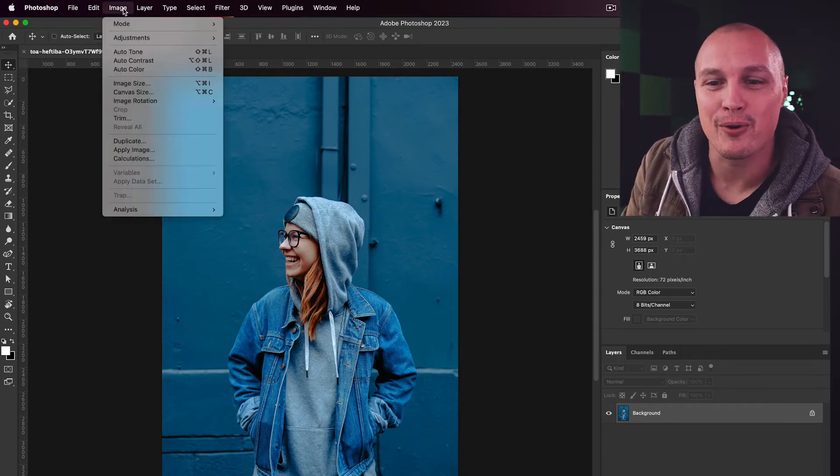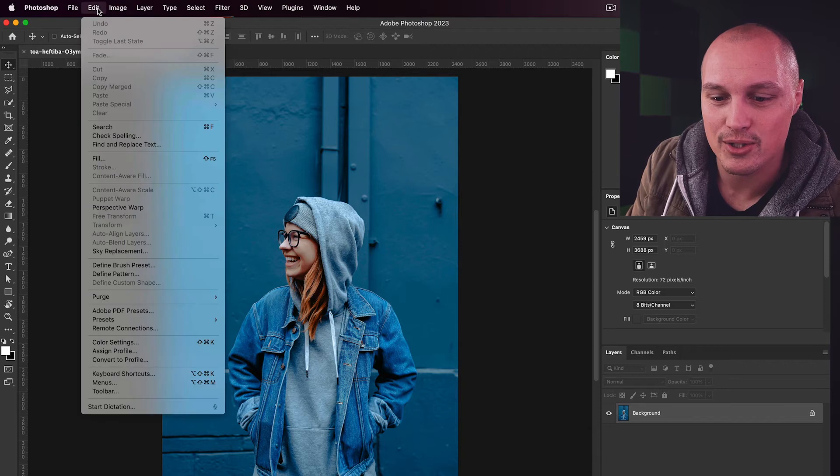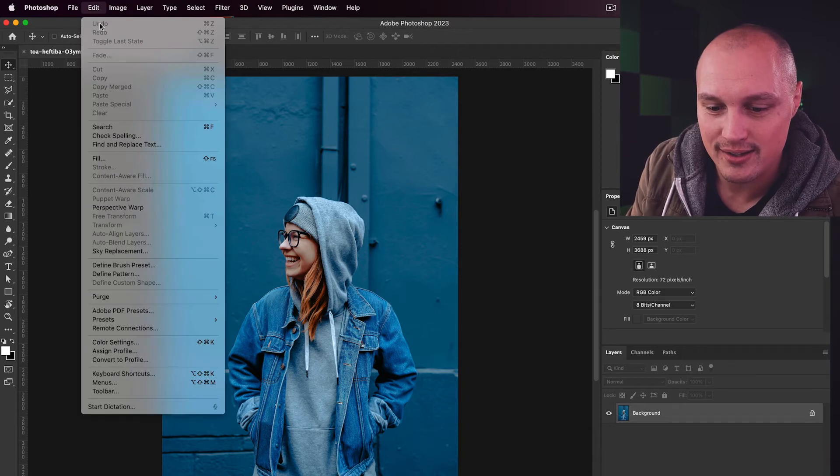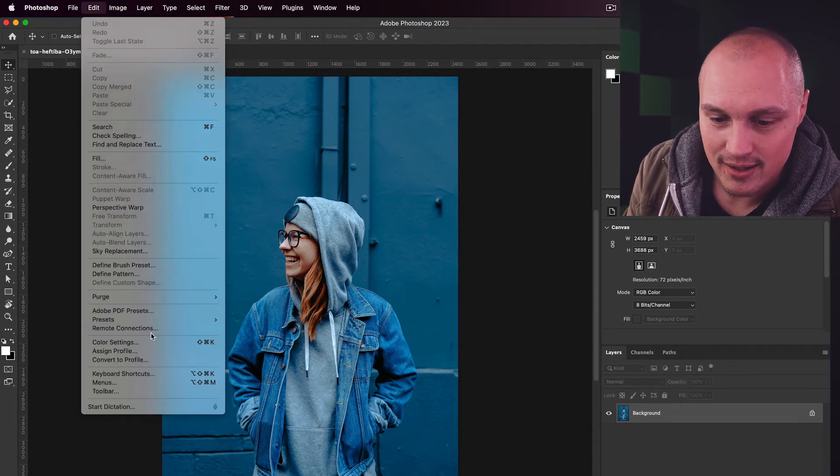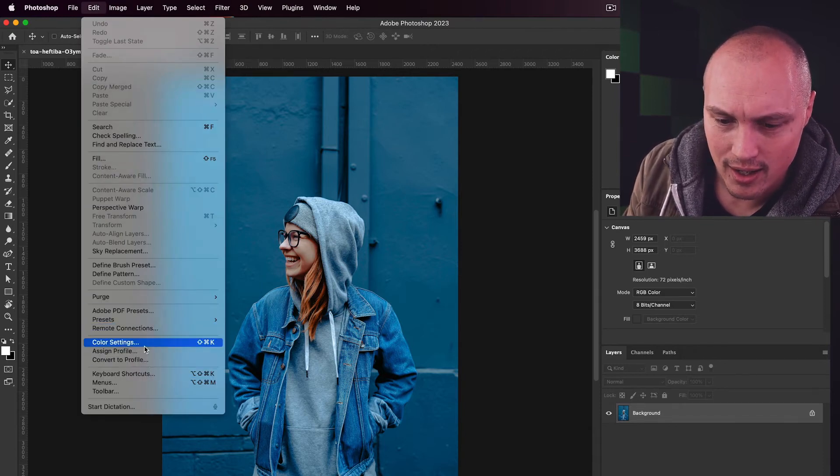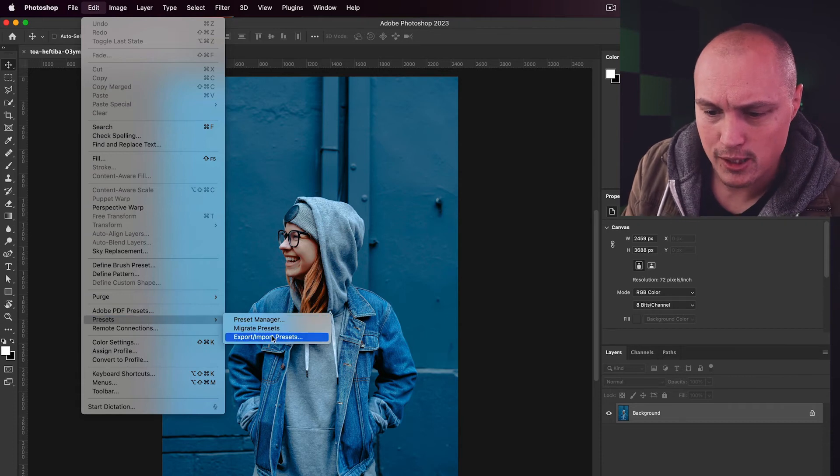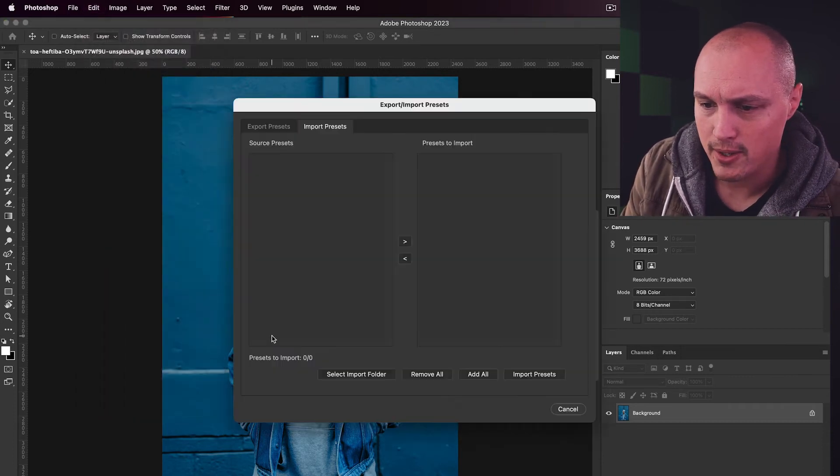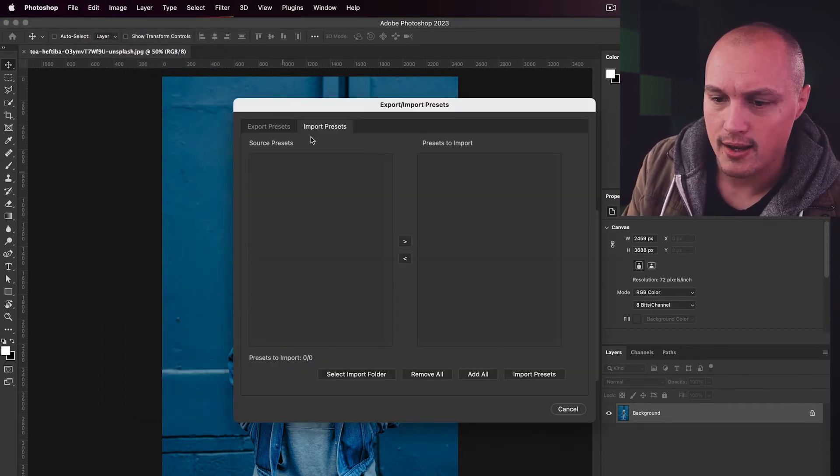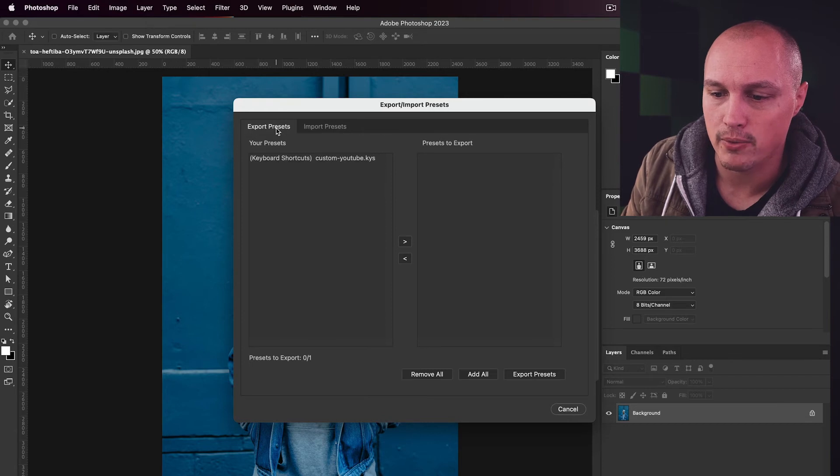The same holds true for exporting shortcuts. What you need to do is go to Edit, down to Presets, Export slash Import Presets. Navigate to the tab up here that says Export Presets.